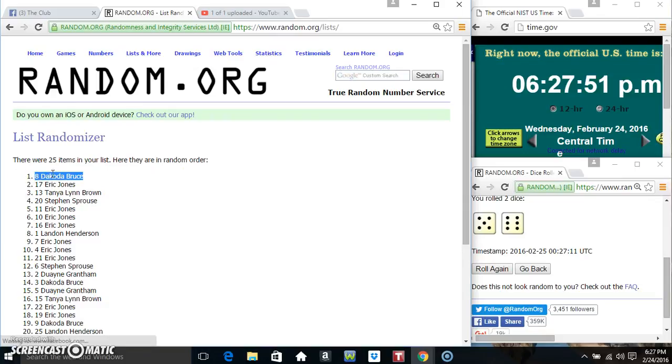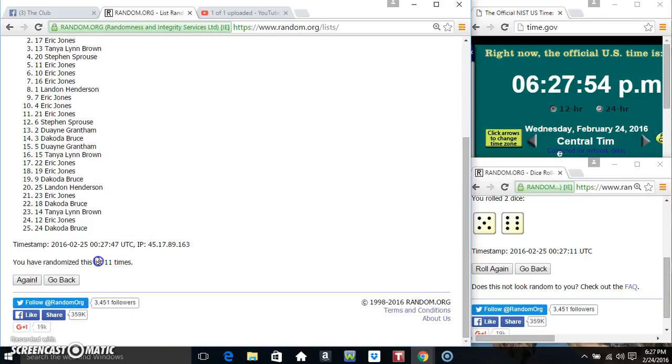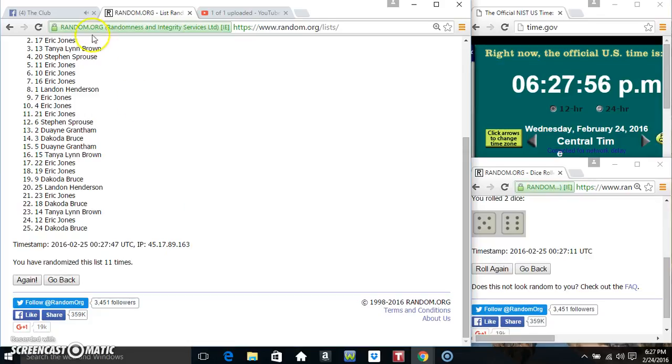Mr. Dakota Bruce, spot number 8. 25 items, 11 times, 11 on the dice.